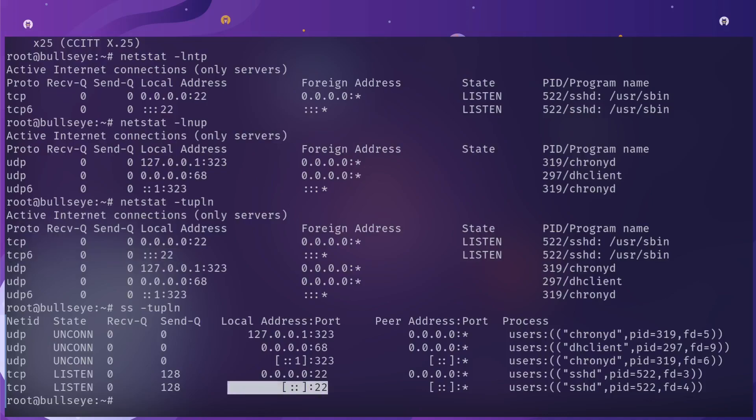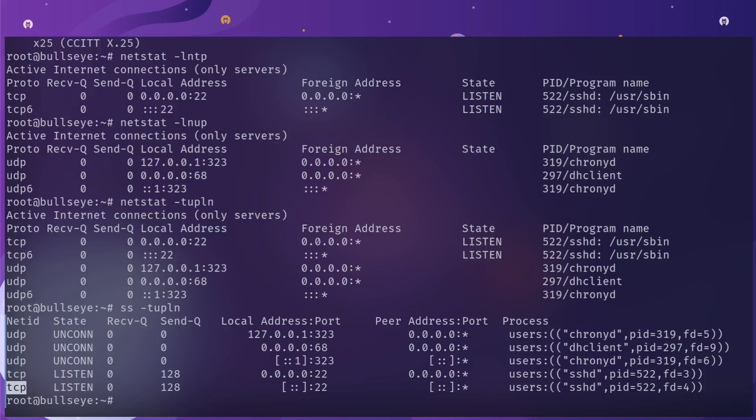You can see tcp6 on port 22 here. On the ss output there is nothing indicating tcp6, but if you've been part of networking for a while, you know that the double colon within brackets is IPv6 bind to anything. Double colon one is the loopback interface for IPv6.